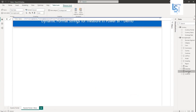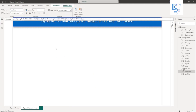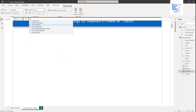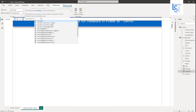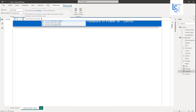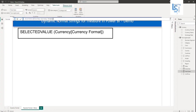I have already selected the total sales measure. From the formatting option, I will select dynamic. Once you select the dynamic option, you can see two options in the dropdown: measure and format. Let me select format. In the format, you have to write SELECTEDVALUE, and my currency table column is currency format — then close the bracket.